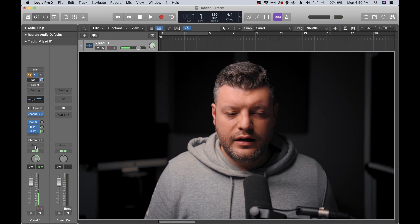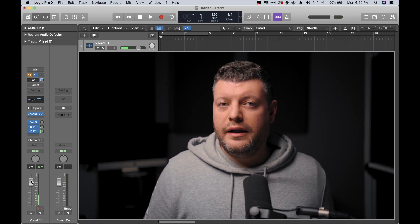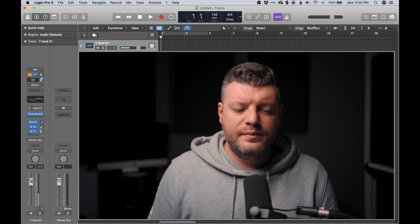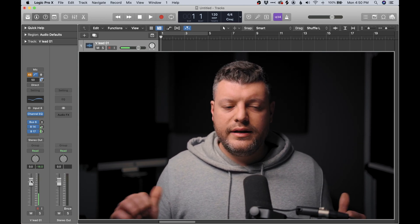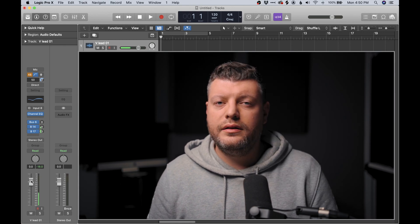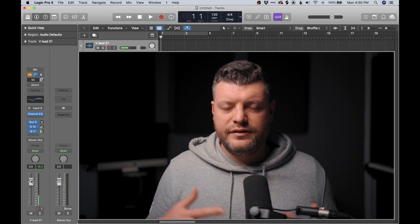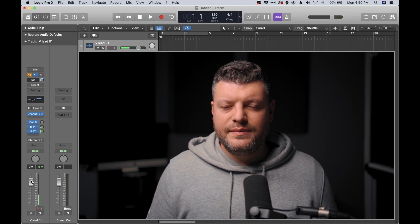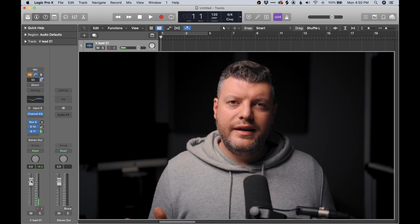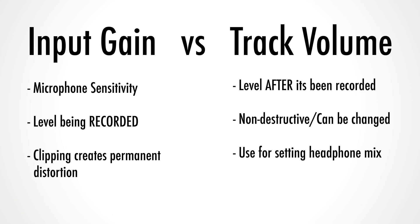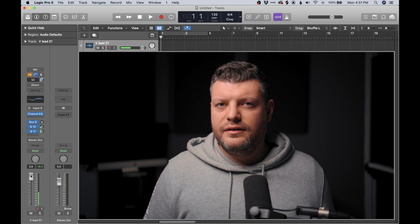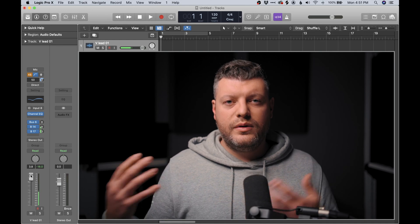Next we have our panning knob, left to right — pretty self-explanatory. Below that we have our volume, which is going to be our track volume — what's being played back through the speakers or into our headphones while we're recording. When I was talking earlier about microphone sensitivity versus track volume, this is where we make adjustments to what we're hearing so our headphone mix is comfortable. The mic sensitivity is where we make adjustments to get a nice clean signal without distorting. In some cases that signal might be too low, so we can make our track fader louder to hear it at the volume we want in our headphones — and that doesn't affect the volume being recorded. Those are two independent gain settings: one is what we record, the other is what we hear.